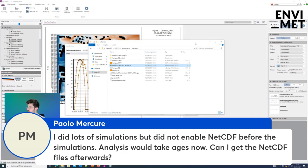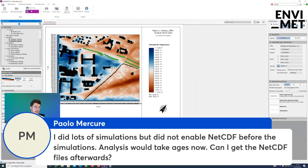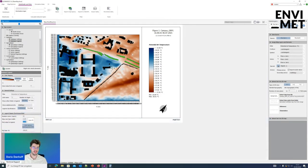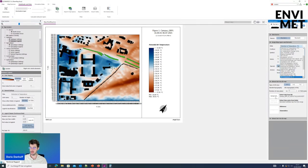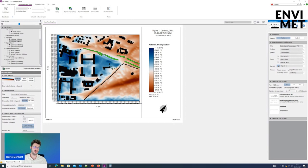Another question: I did lots of simulations but did not enable netCDF before the simulations. Can I get the netCDF files afterwards? Usually it's recommended that you enable it in the configuration file, but you can actually export this map to netCDF. It's important that beforehand you select any parameter and extract it into 2D, and then you can export it to netCDF and analyze later. So if you haven't enabled it, you can access it later as a netCDF — but you need to export it.